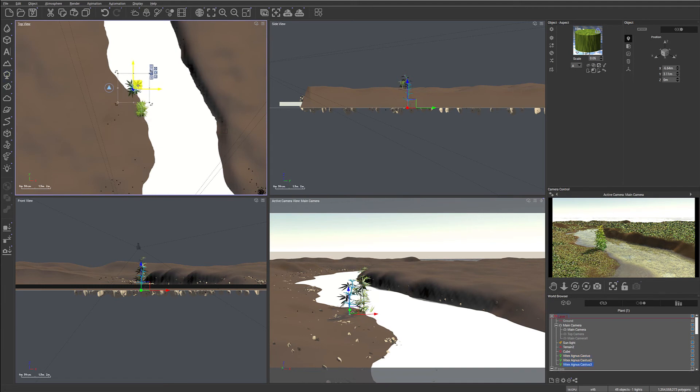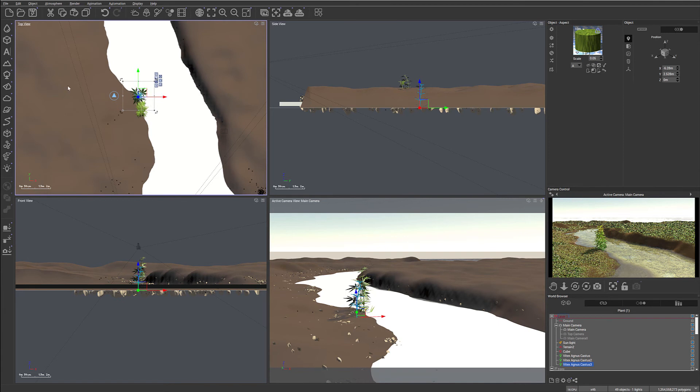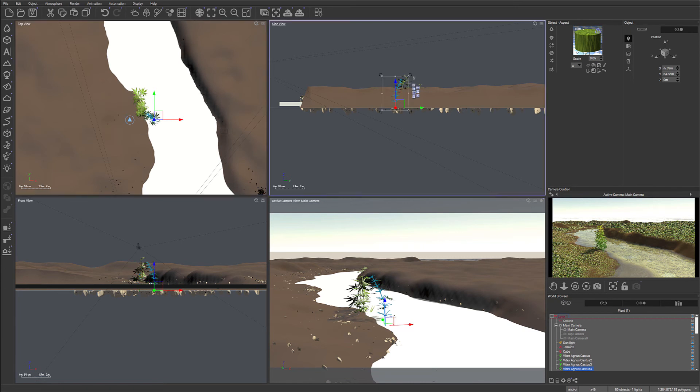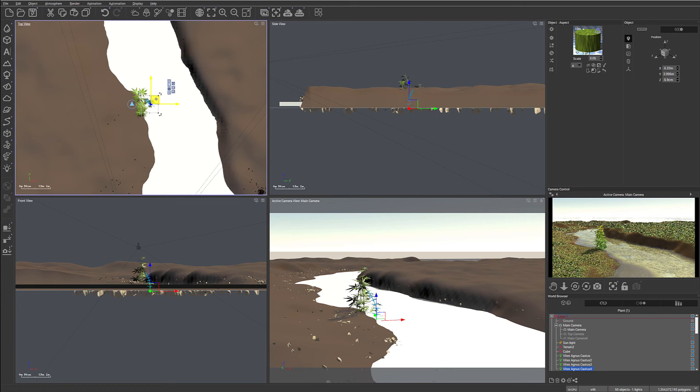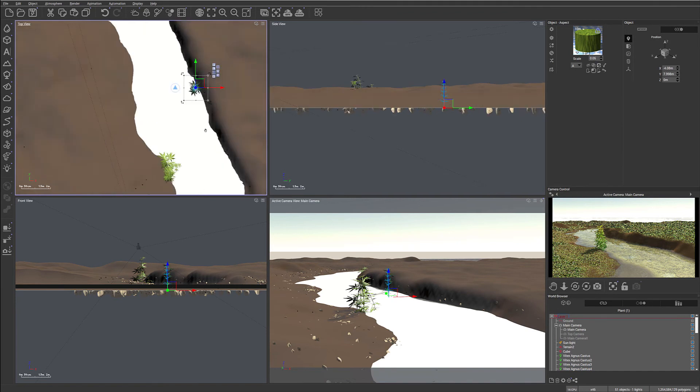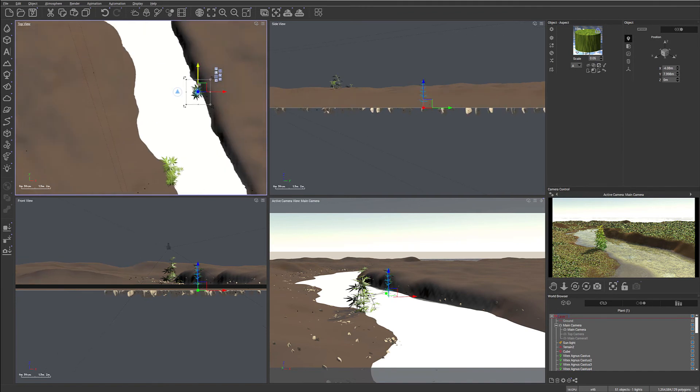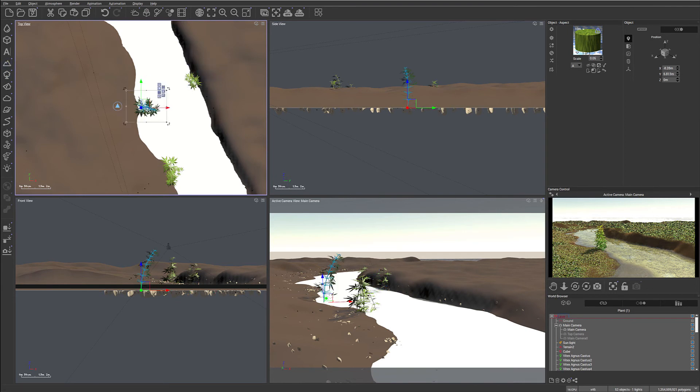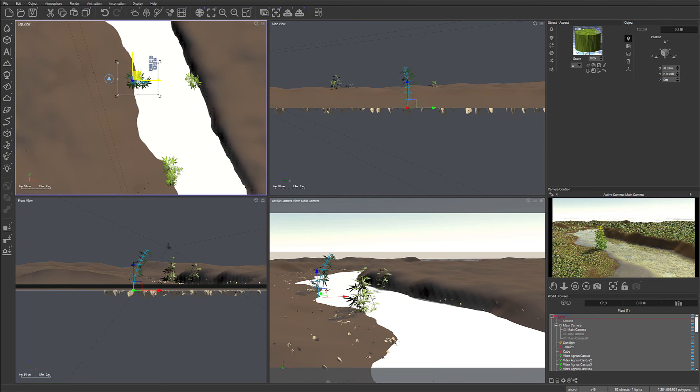We're going to create another one. And they will be on the edge of the water. We'll make this one smaller. Place it a little bit in the water. Okay, create another one.